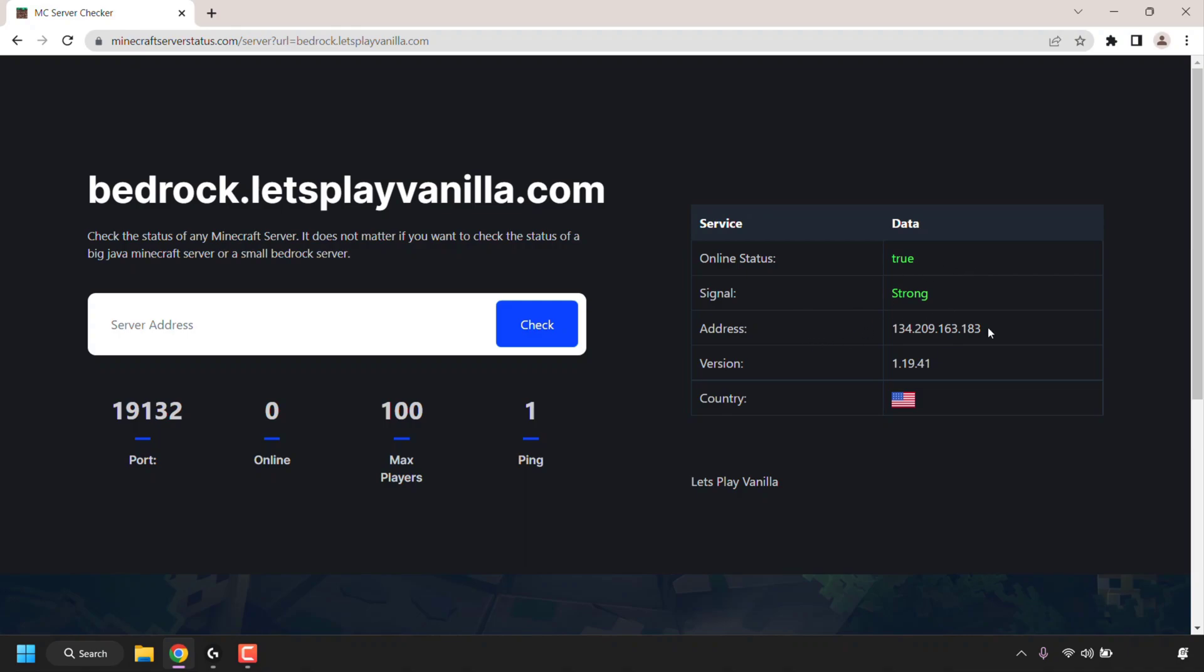The IP address of the server, the version of Bedrock that the server is running on, and the country of the server, which as you can see is the United States. And underneath, if there was a message of the day or a server icon, you would see it here also if it was set.